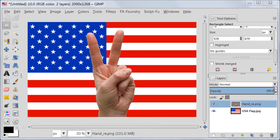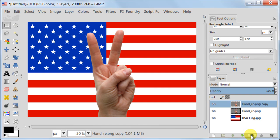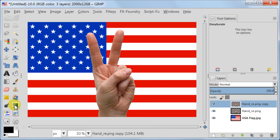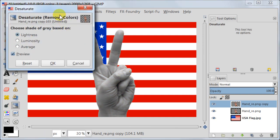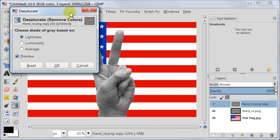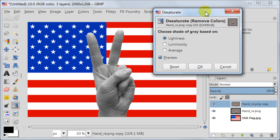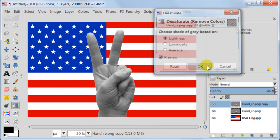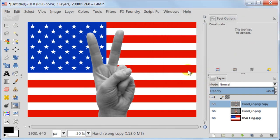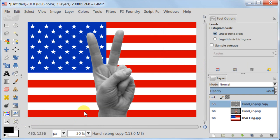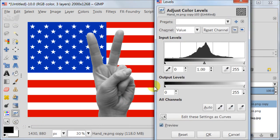First we need to create a displacement map. So duplicate the hand layer. Desaturate with new layer. You can find this option under Colors Desaturate. Next I am going to increase contrast of this layer. So I am going to use Levels for this.